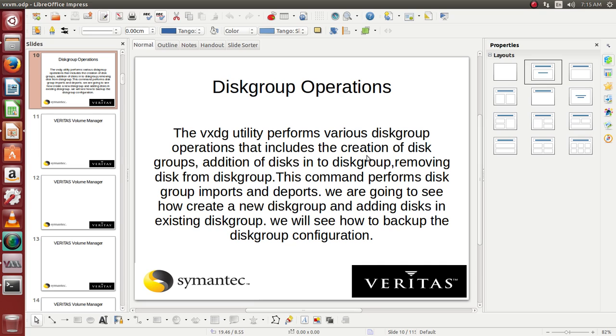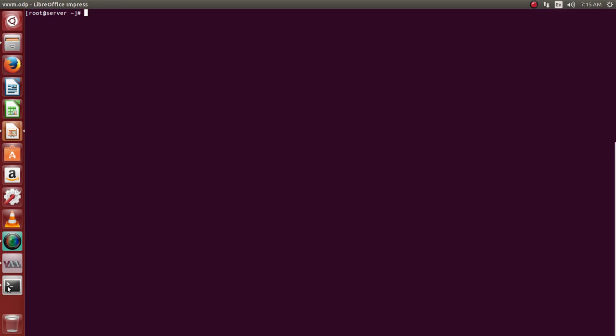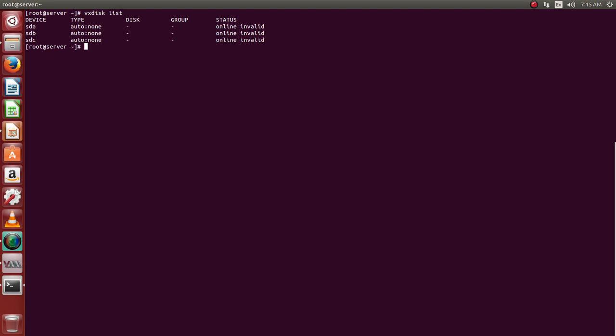We'll be performing this practically. If we use VxDiskList we should see all the disks which are there.